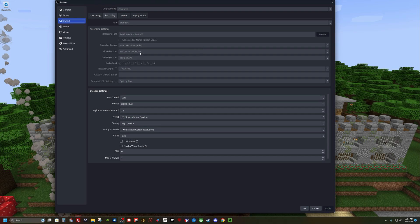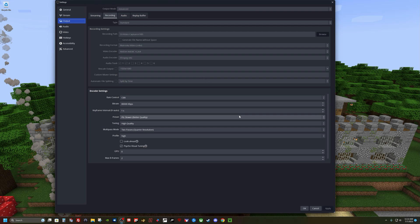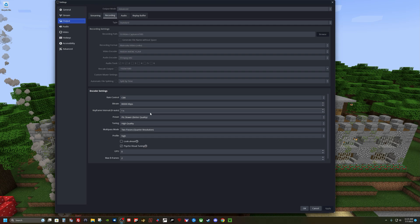Next, NVIDIA NVENC H.264 because I'm running an NVIDIA RTX GPU. I left this audio encoder standard. I don't rescale the output. Under encoder settings, I go to CBR. I set my bitrate to 80,000. Keyframe interval I have at one second.